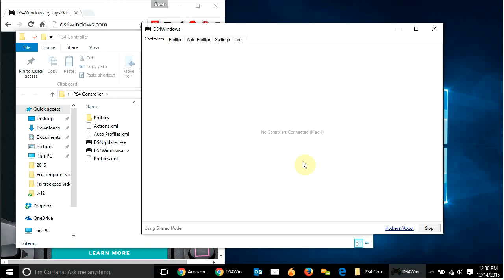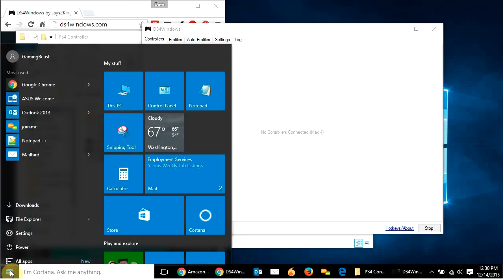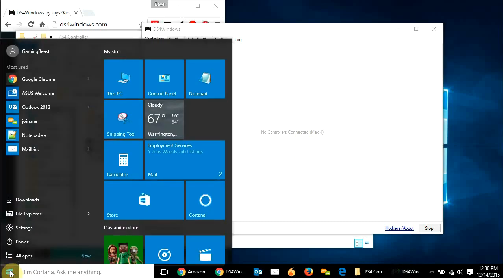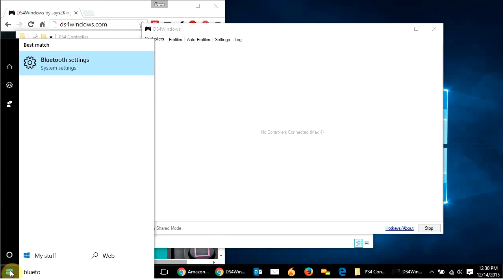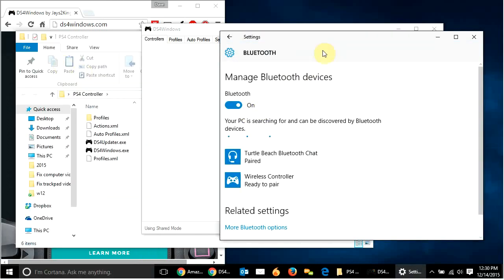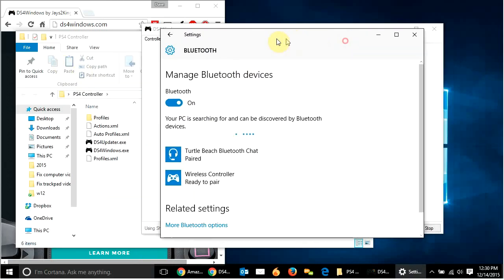So, we won't do that yet because what we need to do is go into the Bluetooth settings. So, I'm going to hit start, type in Bluetooth, and we're just going to go to Bluetooth settings. And now my computer right now is sitting here searching for Bluetooth devices.